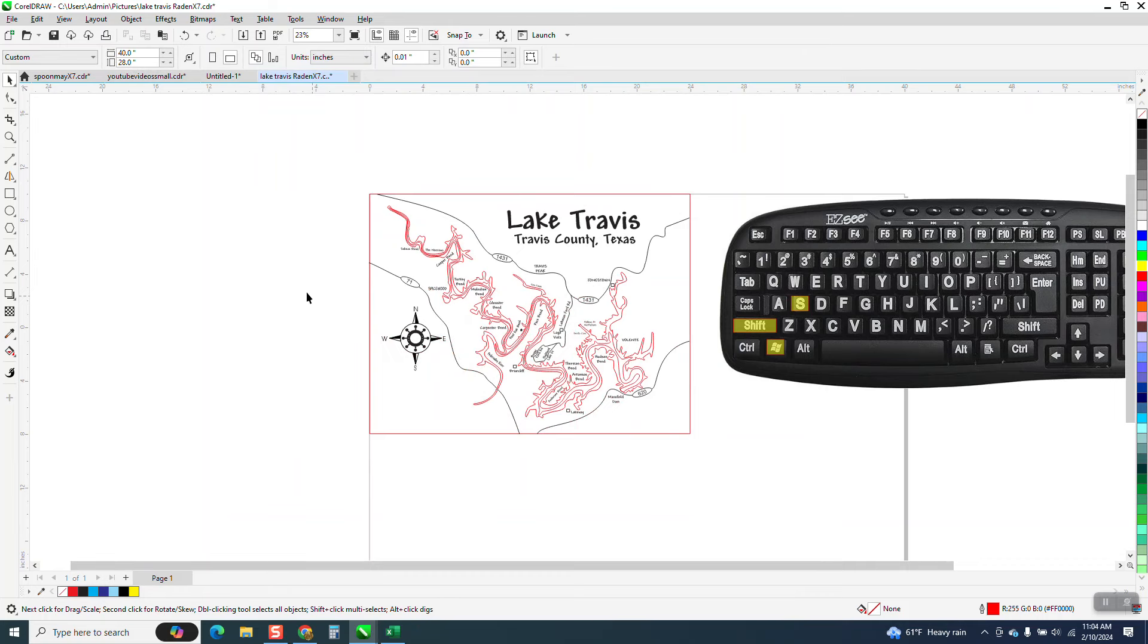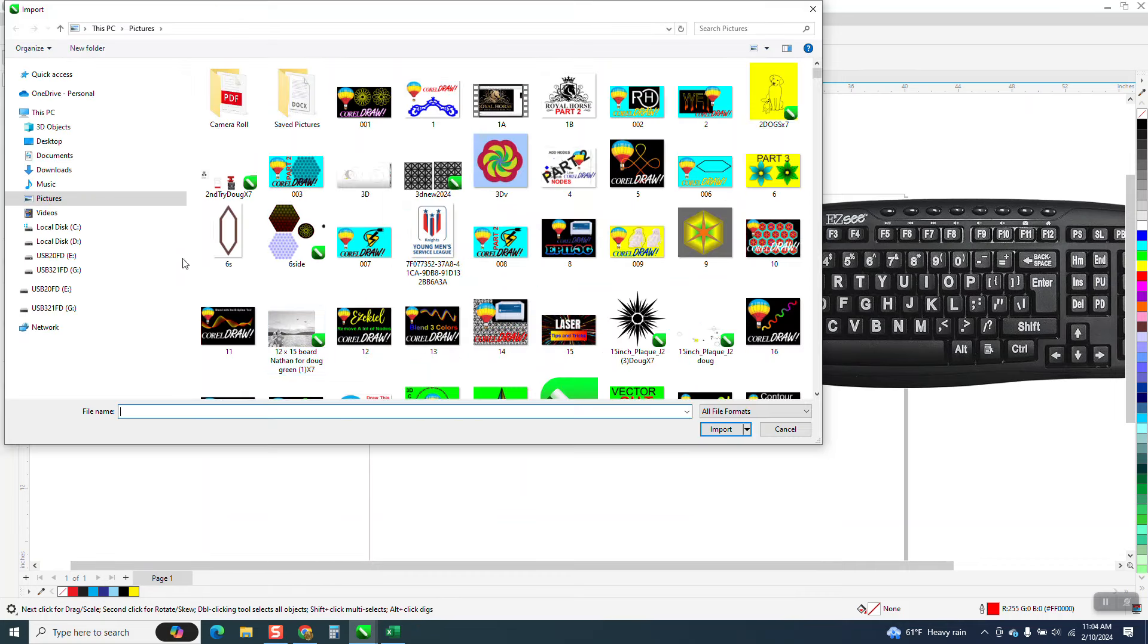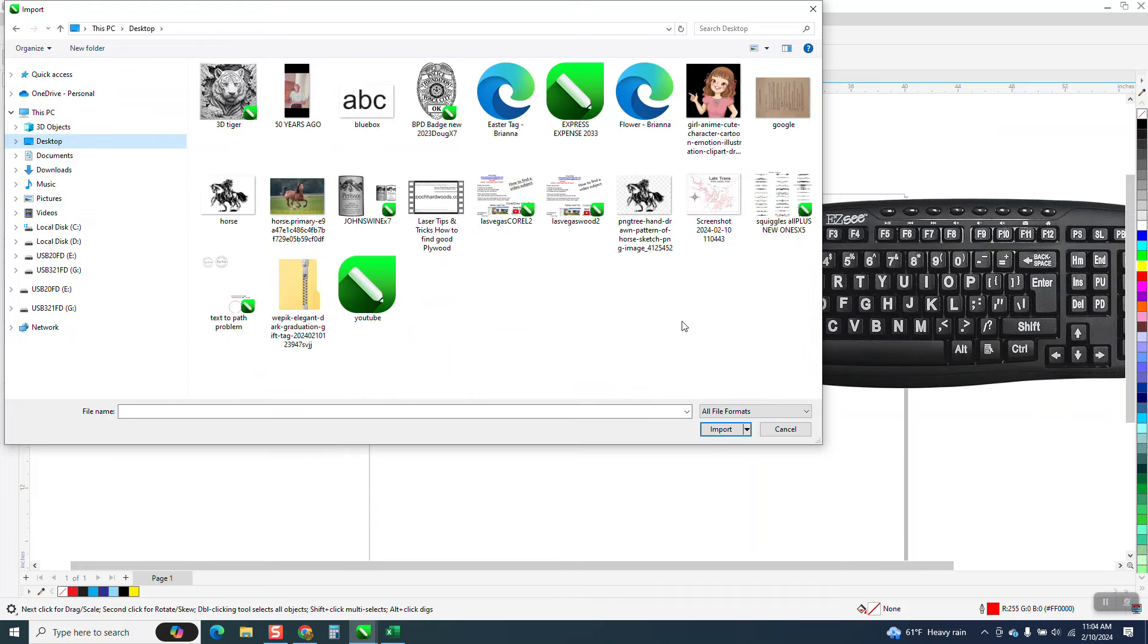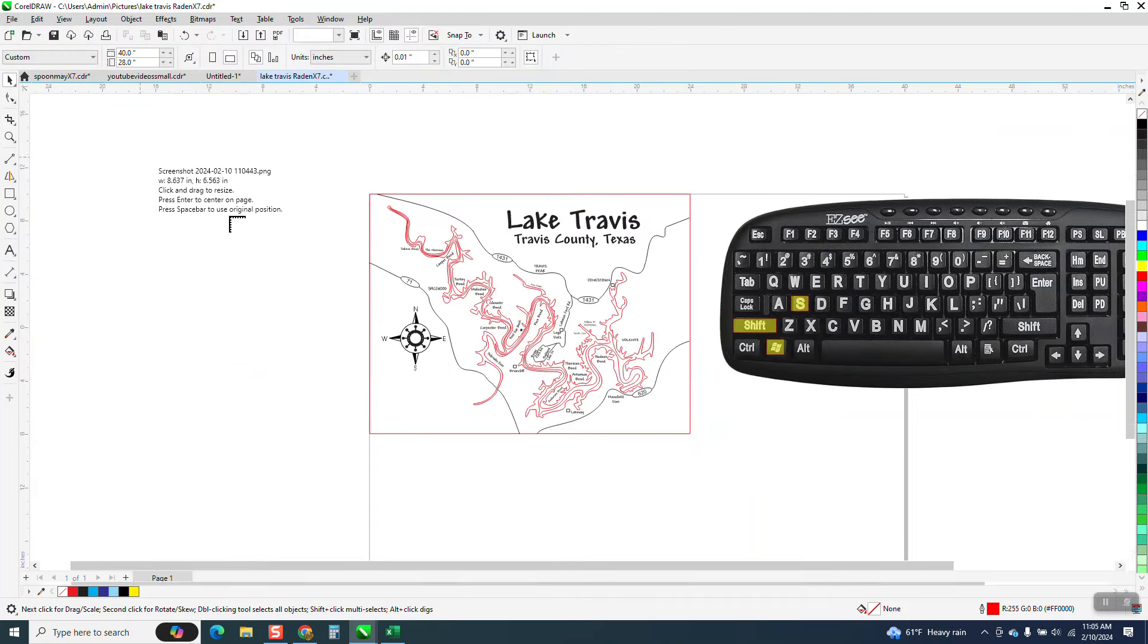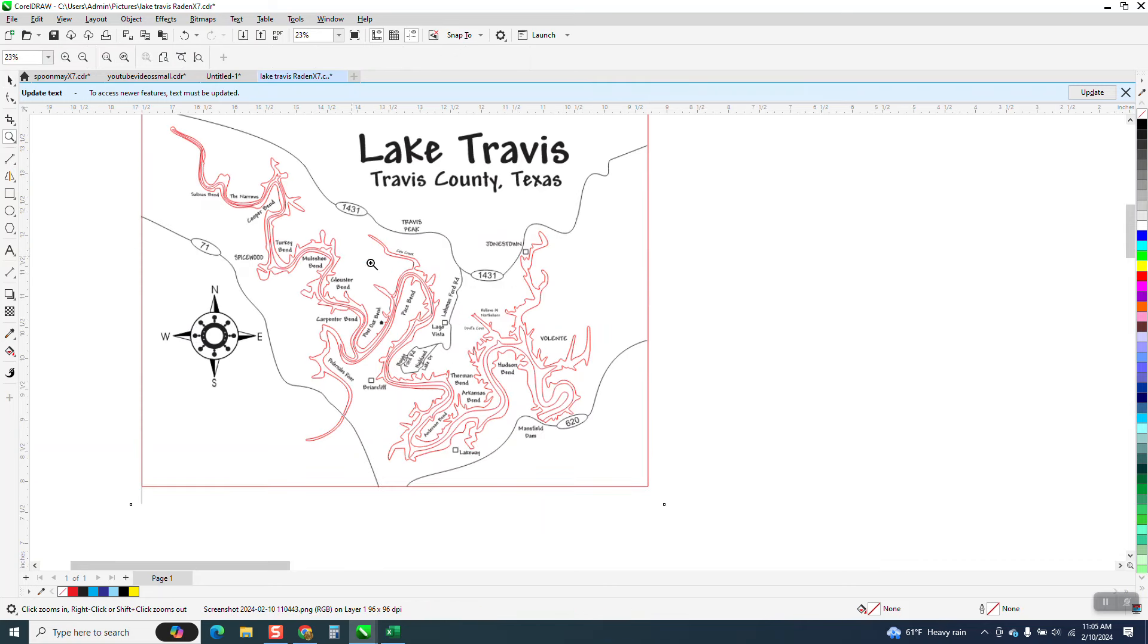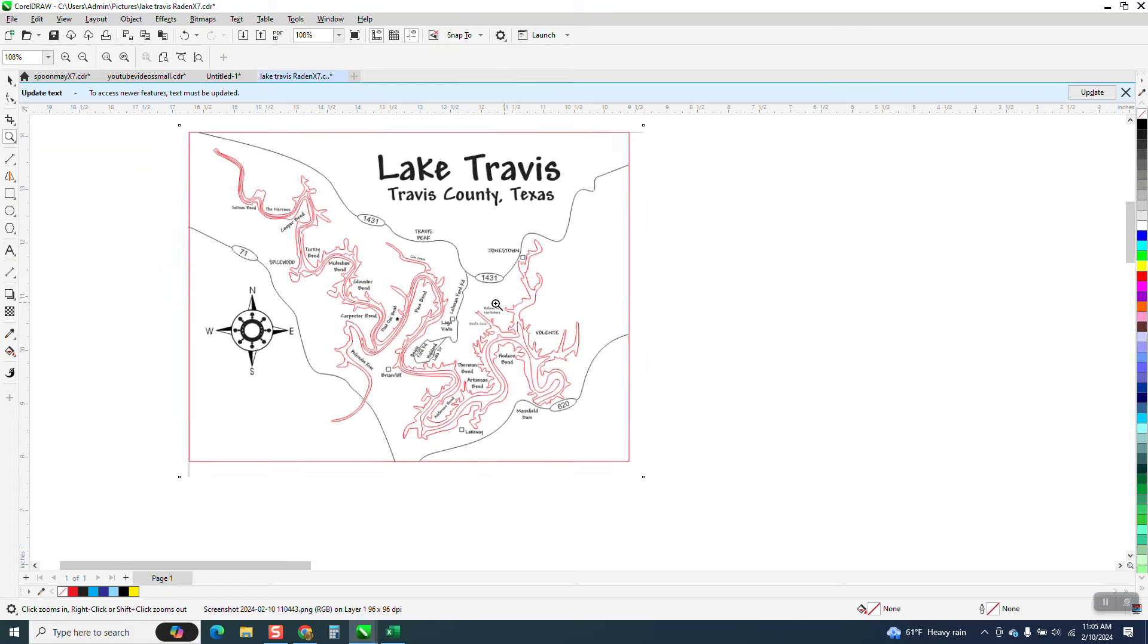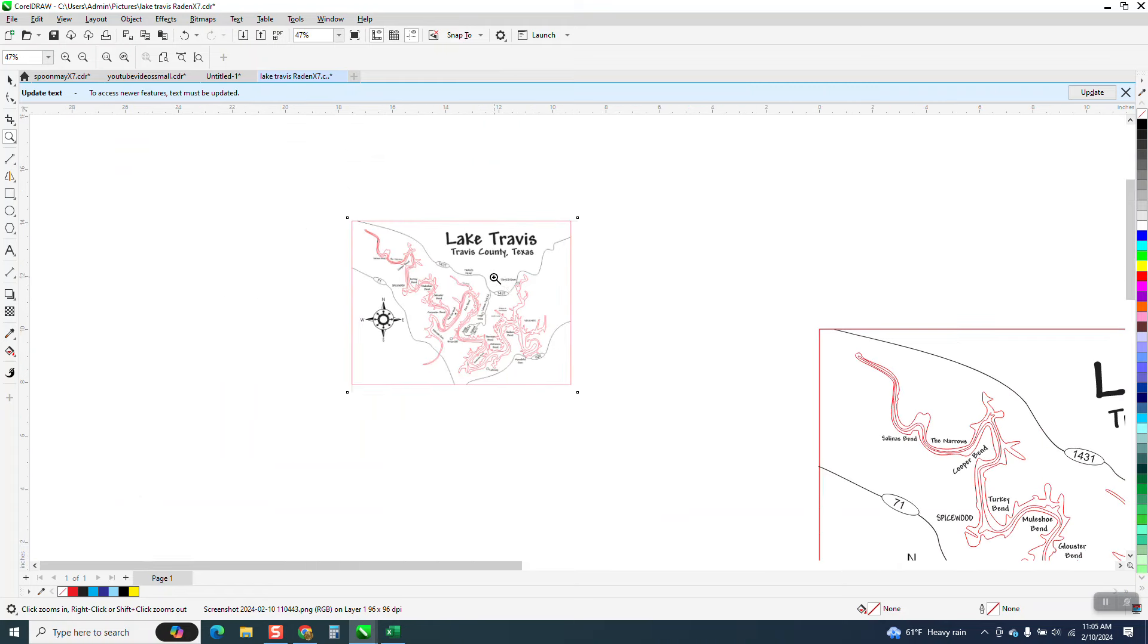Now we can right-click our mouse and import it and go to the desktop. And there it is right there. There's the screenshot. This is what you would send to the customer to approve the text, the placement, possibly the color.